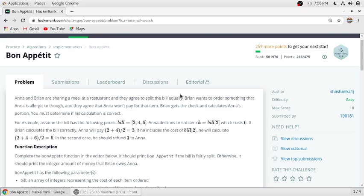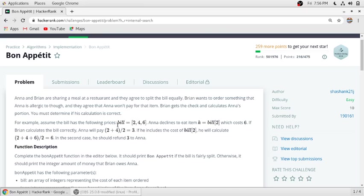So if they split the bill, Brian always has to pay more than Anna as Brian is eating something which Anna is not eating. If Brian calculates Anna's split, and if Anna's split is correct, then we should return Bon Appetit.